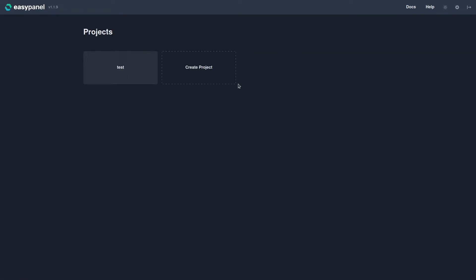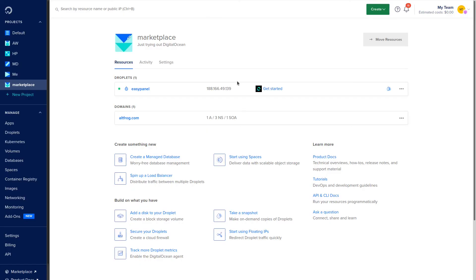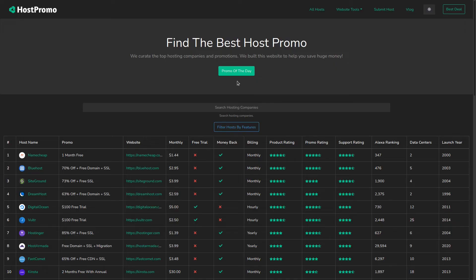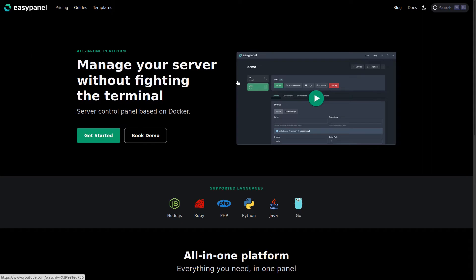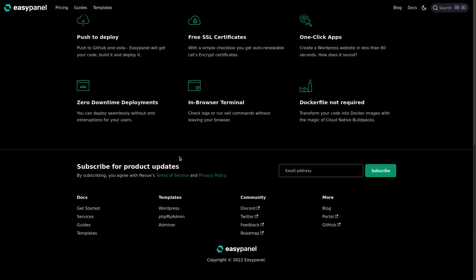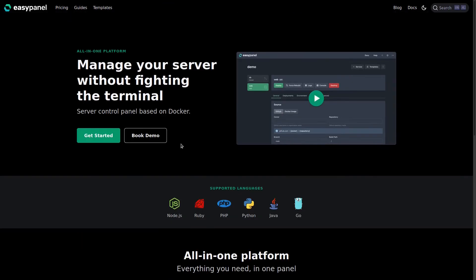So you can see how easy and useful EasyPanel is, and you can manage many different projects. On top of that, you can also deploy custom apps and every time you push to GitHub you can have it deploy to your server without any downtime. So this is a very interesting project that EasyPanel is building.